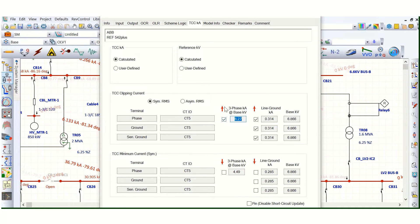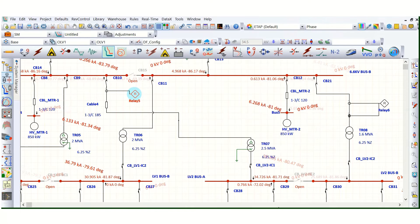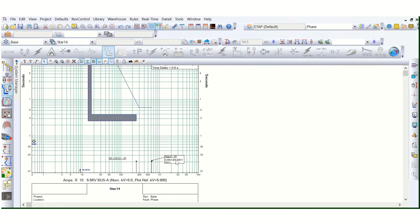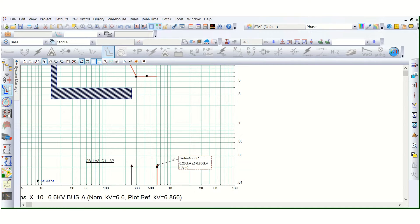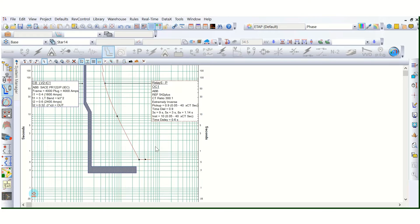When you check this box, the TCC clipping current shown on the TCC curve is the symmetrical RMS value — we are showing symmetrical RMS because it is required for relay coordination purposes. So it is displaying the three-phase kilo-amps: 6.27 kA maximum. On the curve, that is 6.266 kA at 6.866 kV — this is the maximum short circuit condition. Beyond that, it will not go. So it will be clipped here.